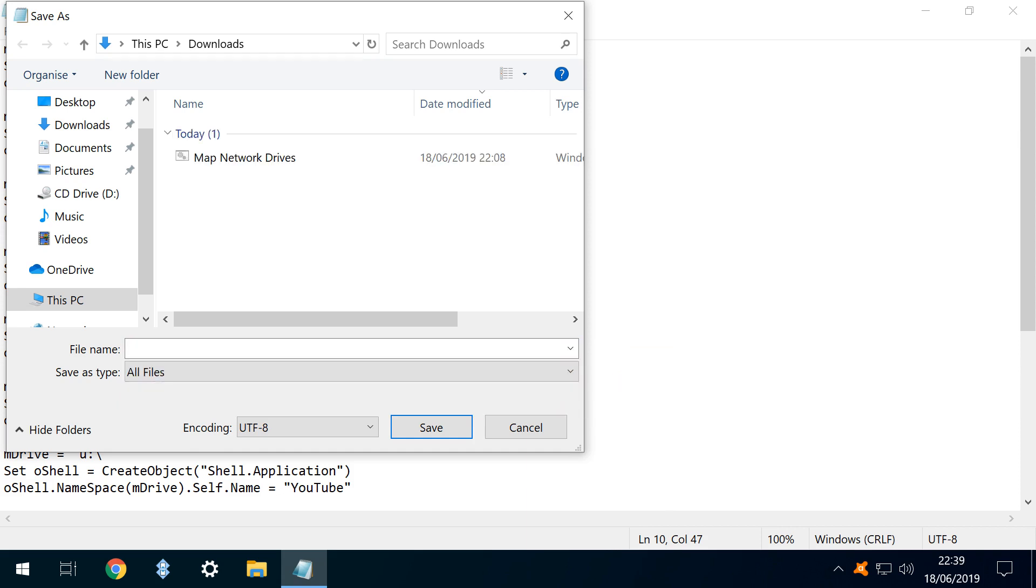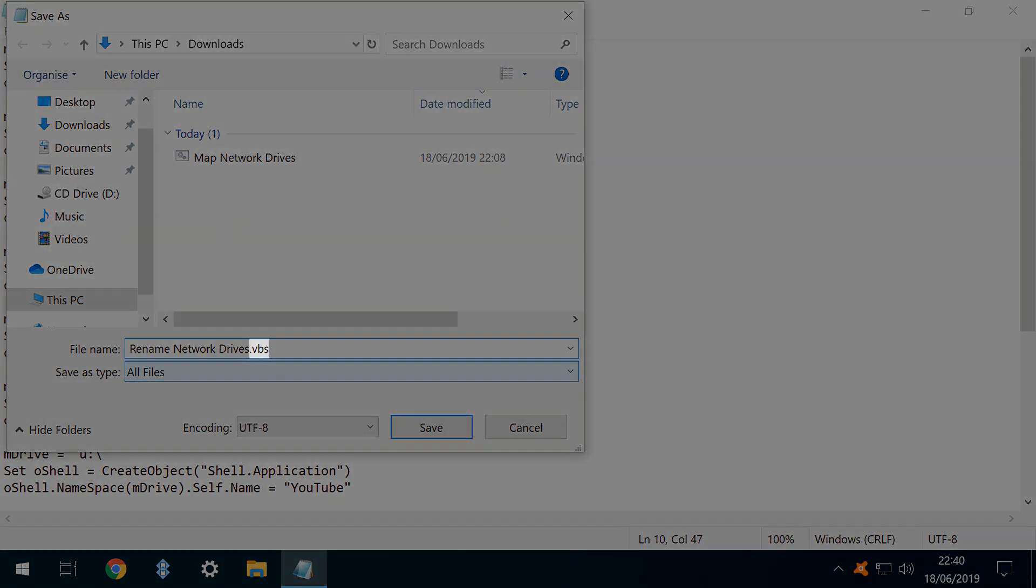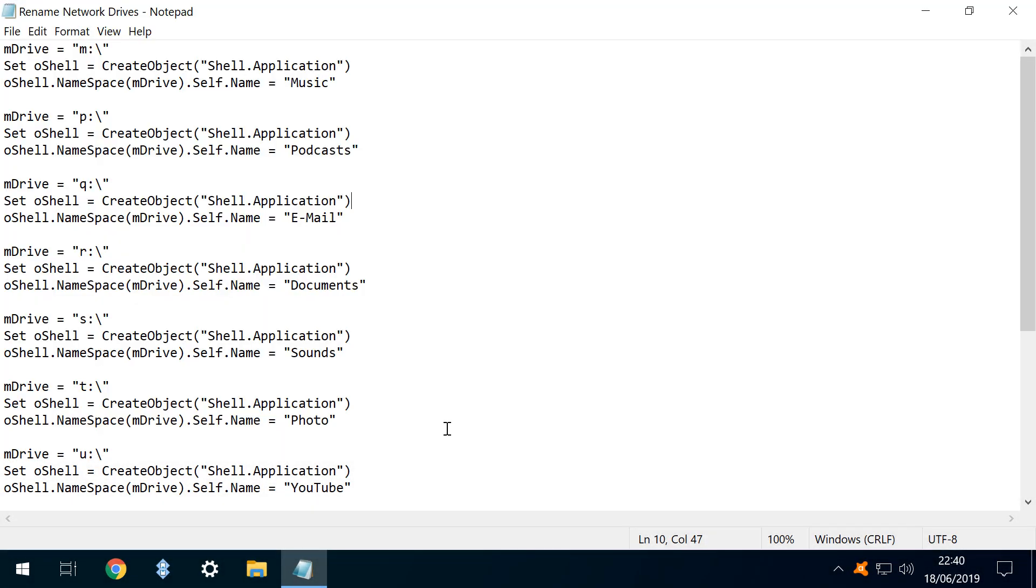With the type set, we enter an arbitrary file name. In this instance, calling our file Rename Network Drives. Crucially, we add the .vbs extension. With that, our file is now saved.